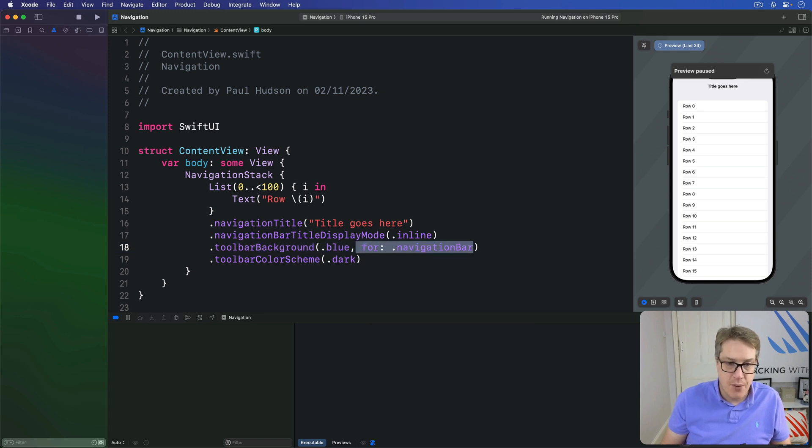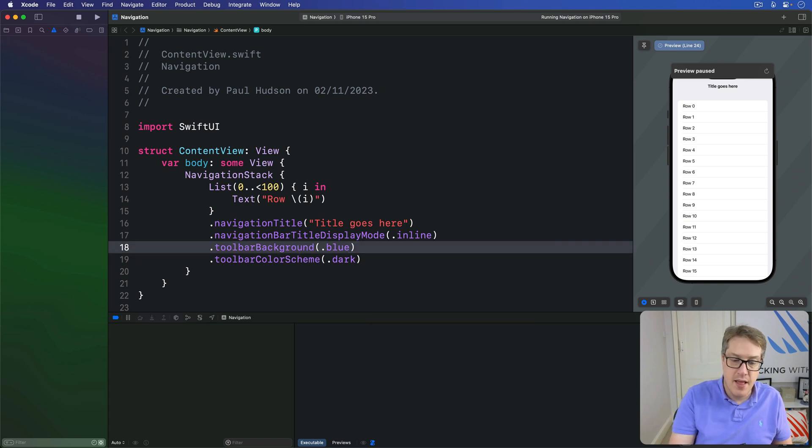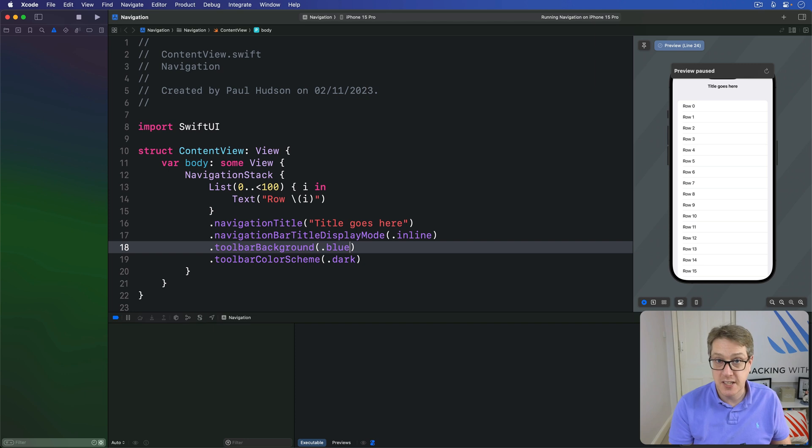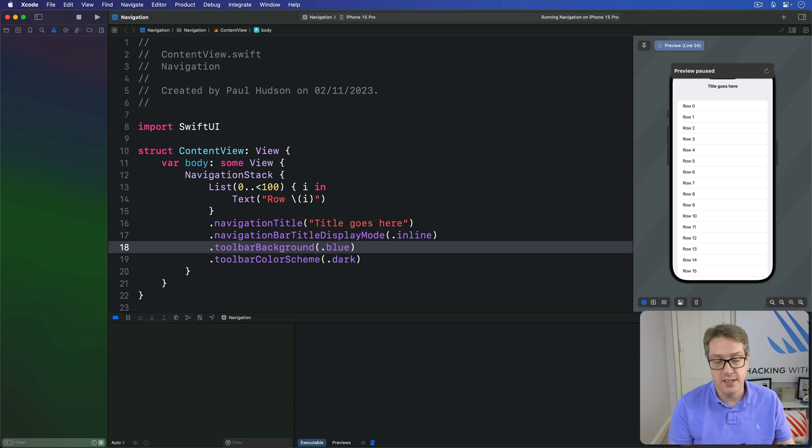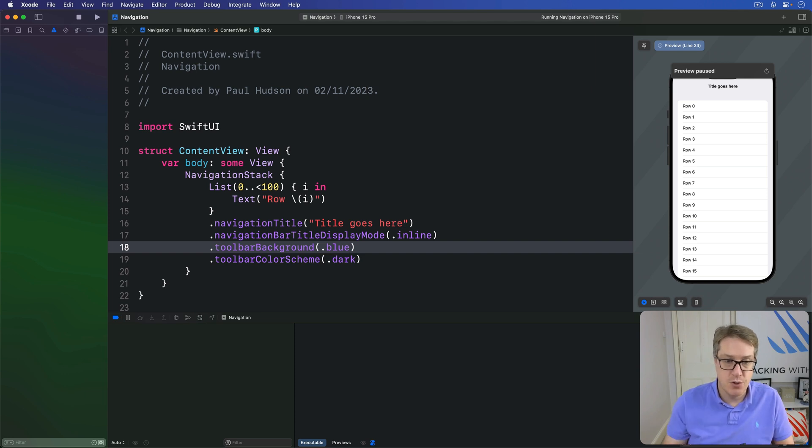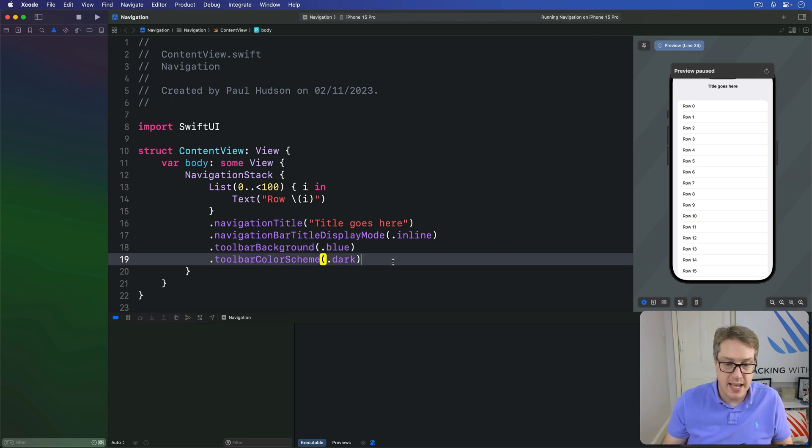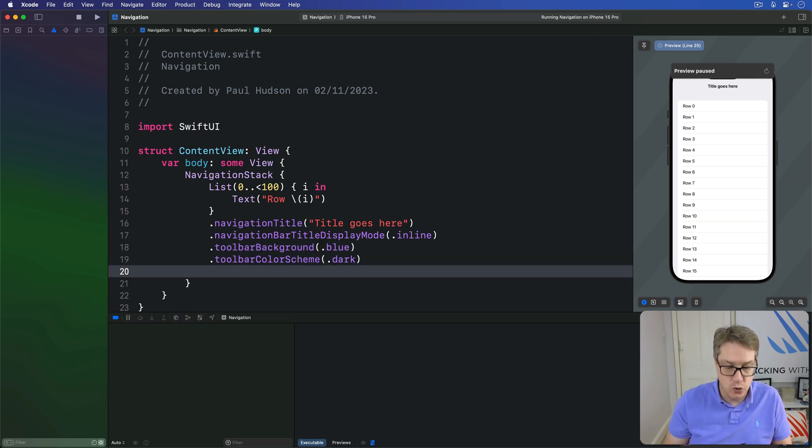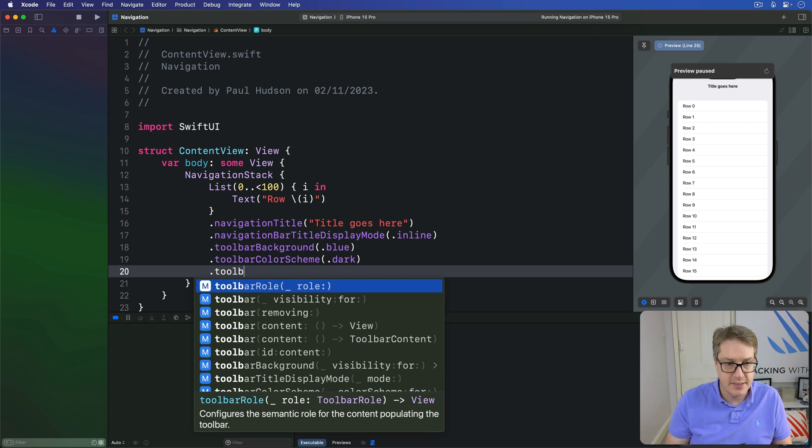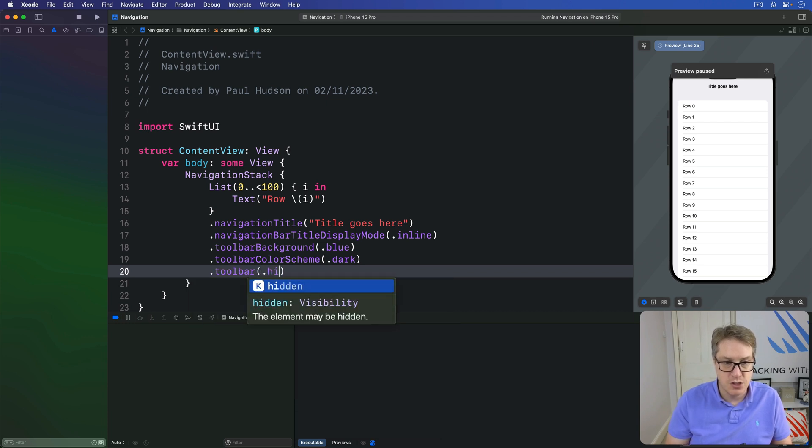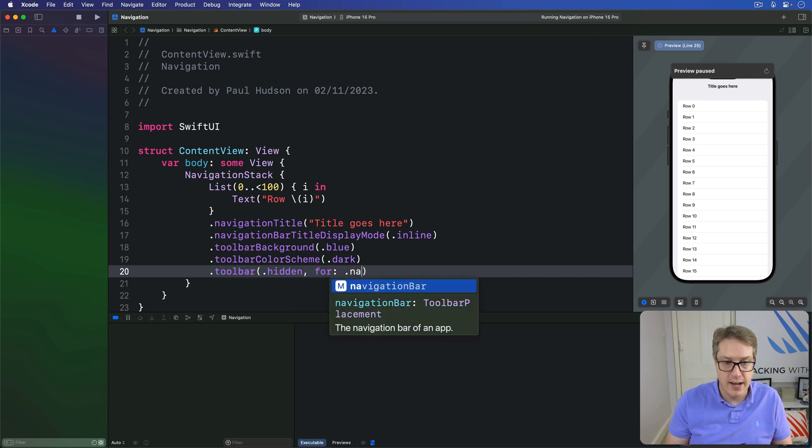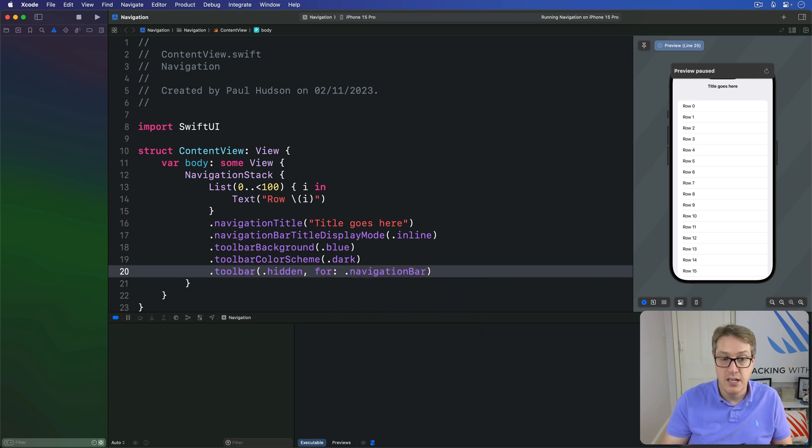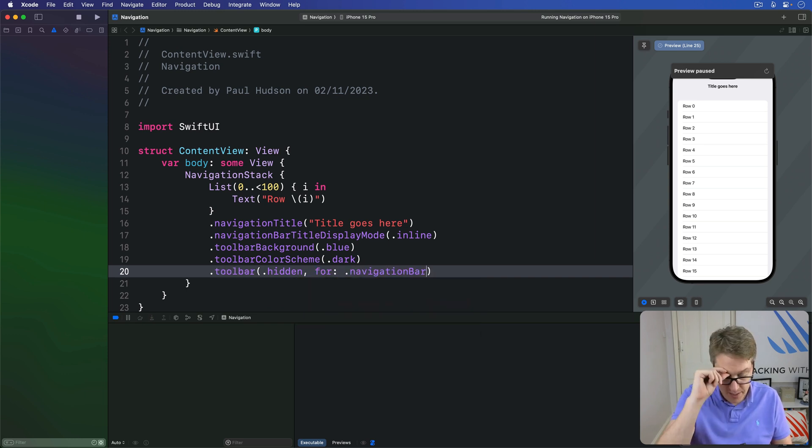Now, there's one last way to customize navigation bar, which is you can hide the thing either always or based on the current state of your app. To do that, you want to add a toolbar modifier like this, and then use just dot hidden. Optionally also to do for dot navigation bar, just hide the navigation bar at the top here.